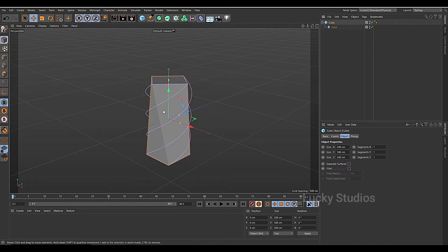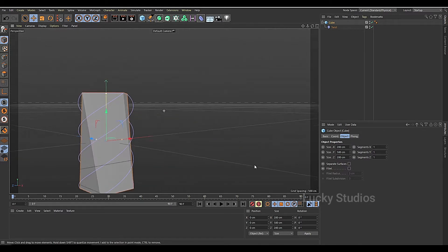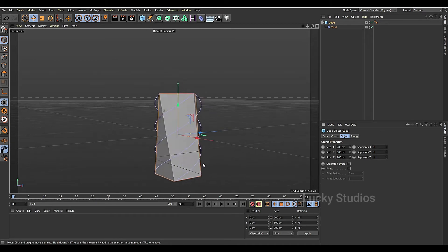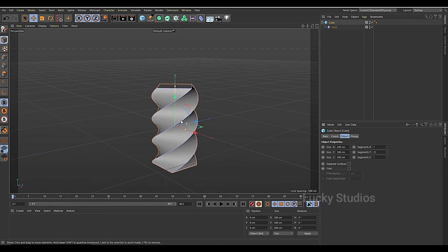So I'm going to adjust the segments to make that twist work. I'm going to increase segments so the twist will be perfect.